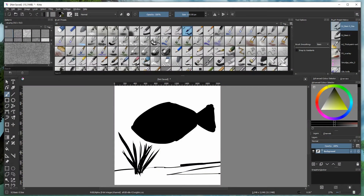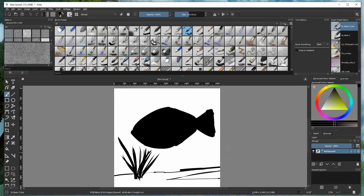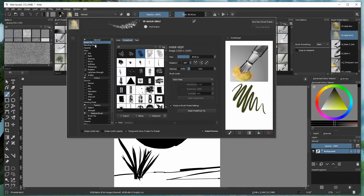I've just created a basic outline of a fish with some vegetation at the bottom — this could be a sea bed or the bed of a lake, underwater and submerged. This is a very basic composition, but you can use the lightness brush to create some really interesting effects.